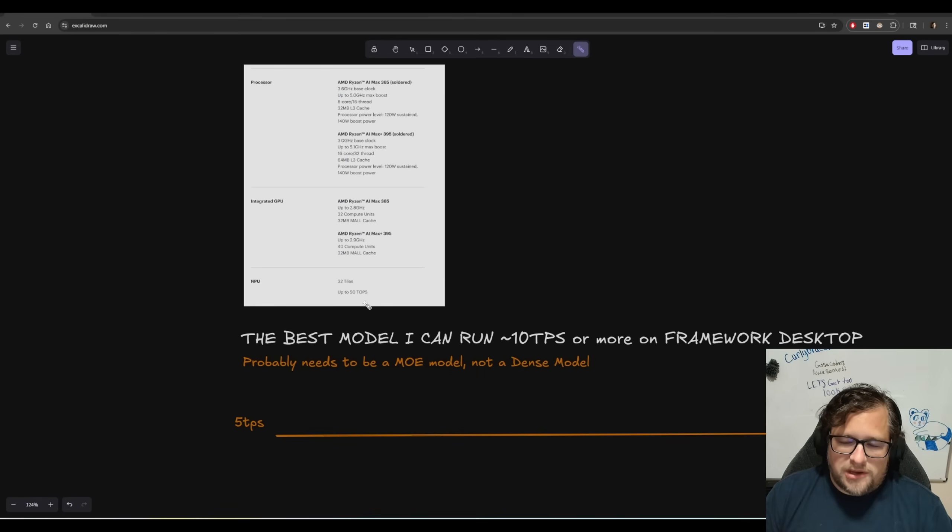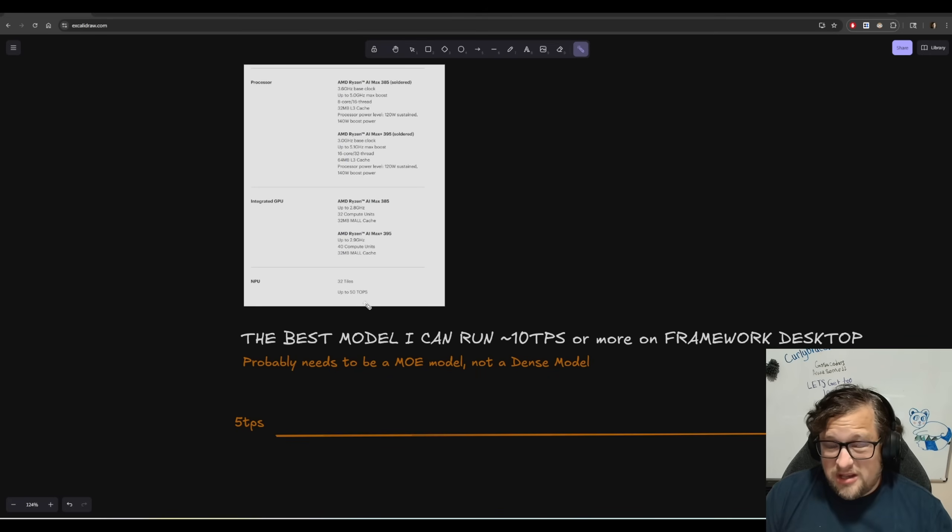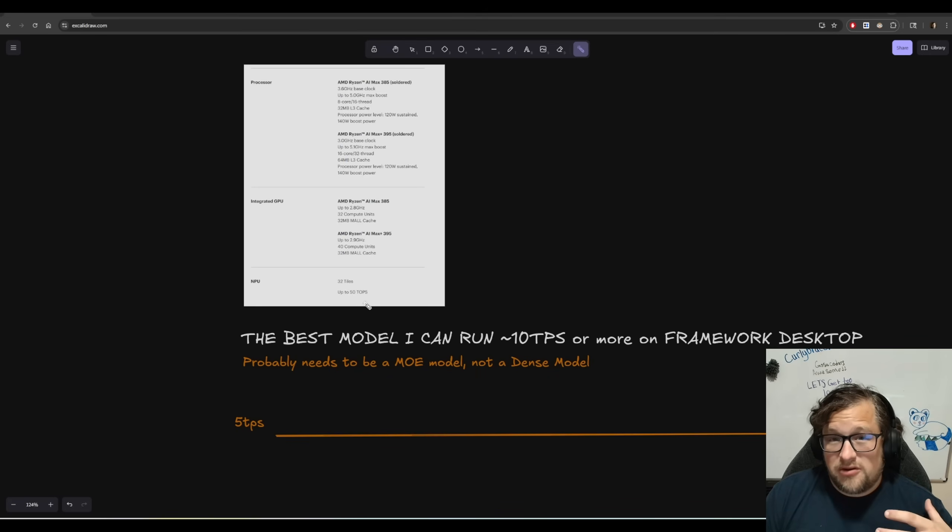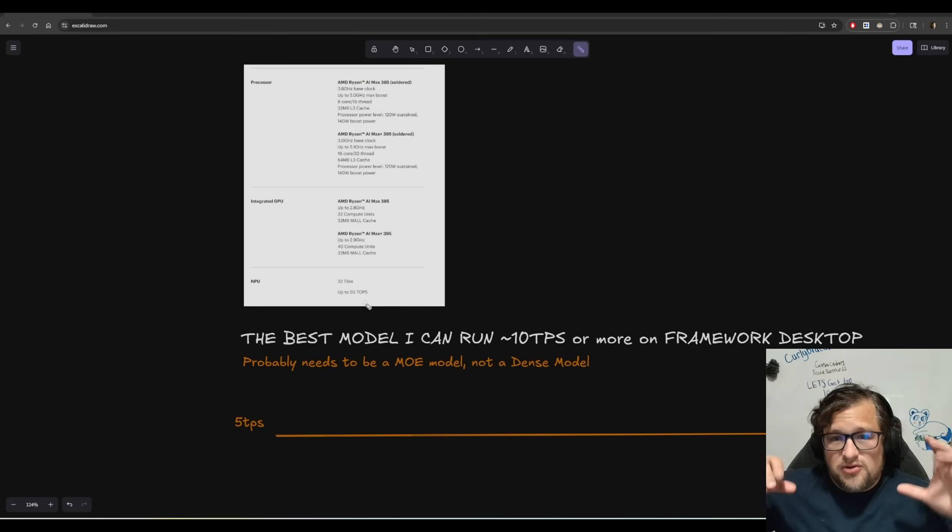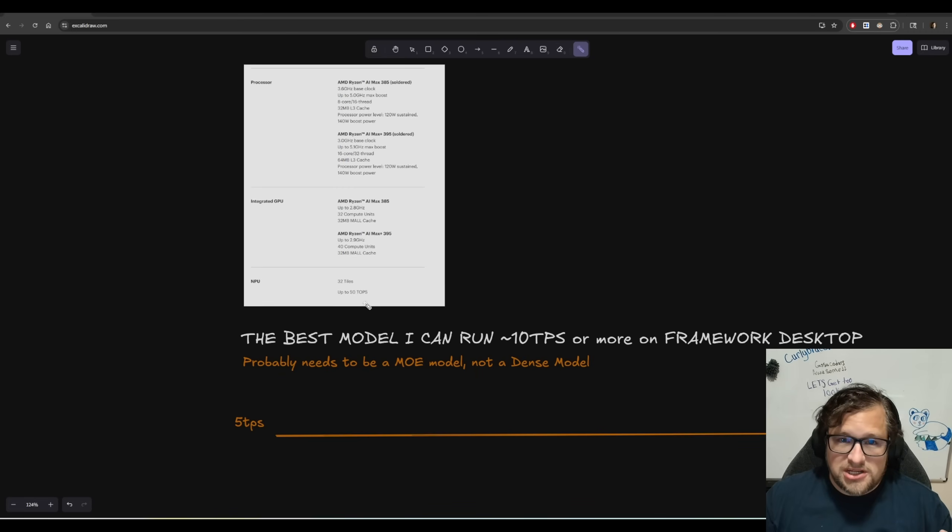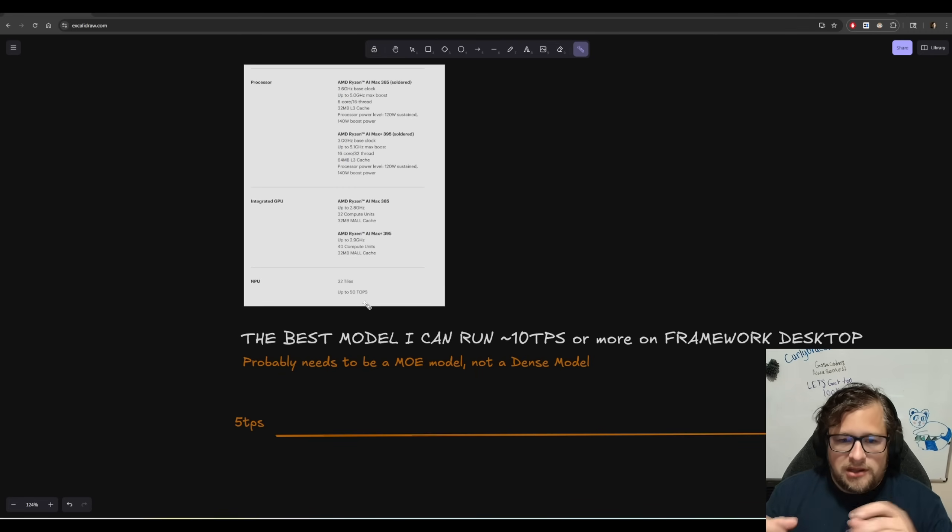I've had enough time with the Framework Desktop now to talk a little bit about it. If you're planning on getting one or thinking about getting one, this video is probably going to be helpful to give you an idea of the type of performance you can actually get and how I'm starting to think about it.